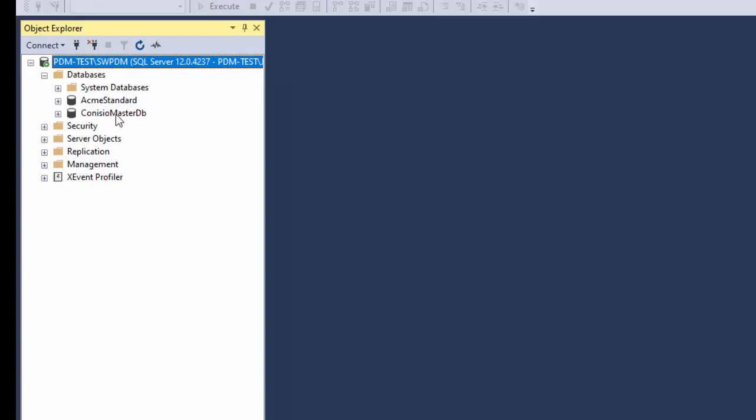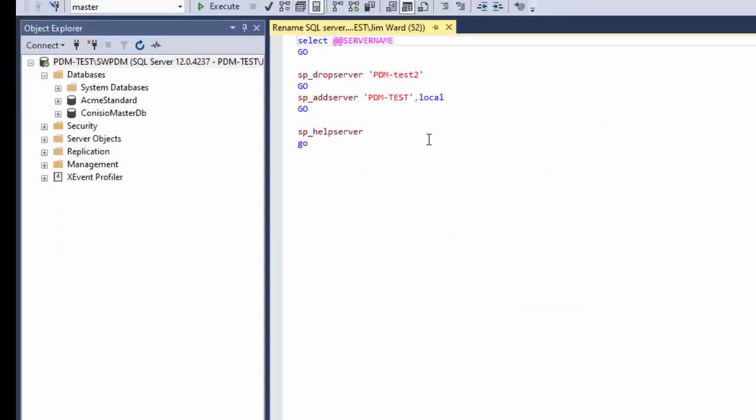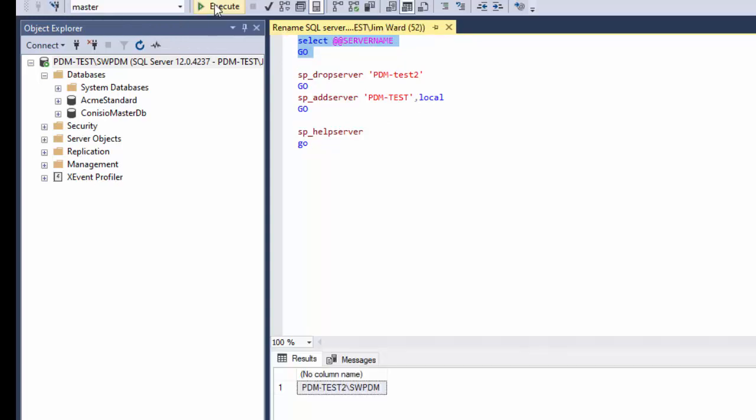So let's open up that same query that we were using before. And so once again let's verify the current server name. And notice it still says pdm-test2 swpdm. So we're going to change that.